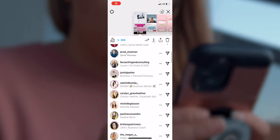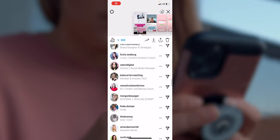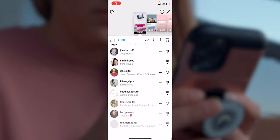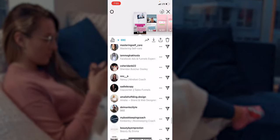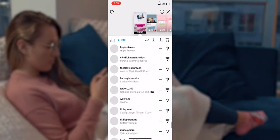Hey everybody, Maria White here, and today I'm going to show you how to get more views on your Instagram stories. Let's get right into it. The more views you get, the more ideal clients are seeing your stuff. And the more potential ideal clients see your stuff, the more clients you actually end up getting. So it's a good use of our time to talk about what you can do to get more views on your Instagram stories.